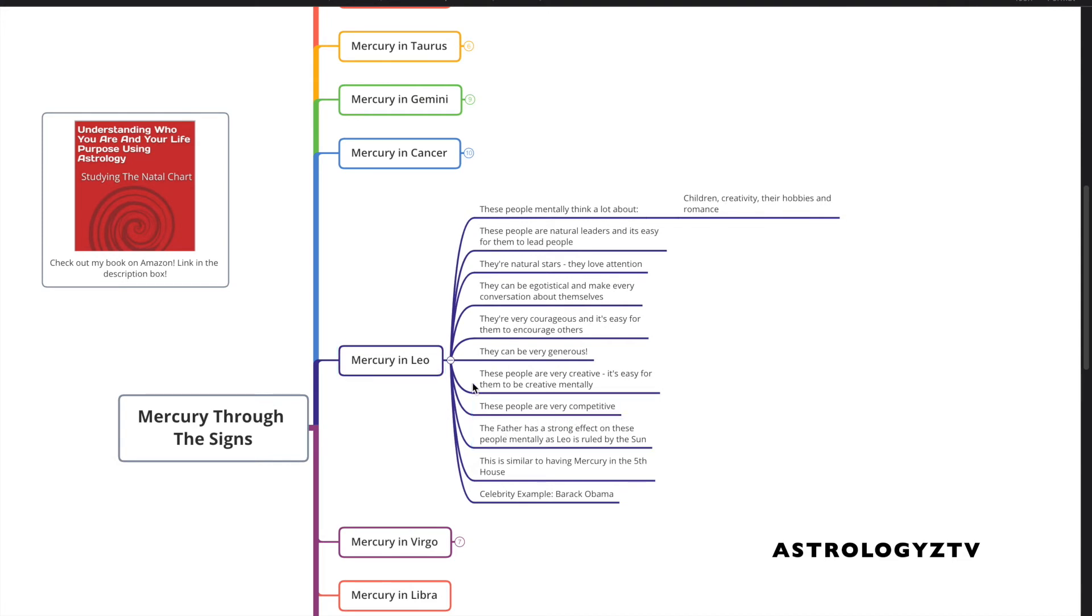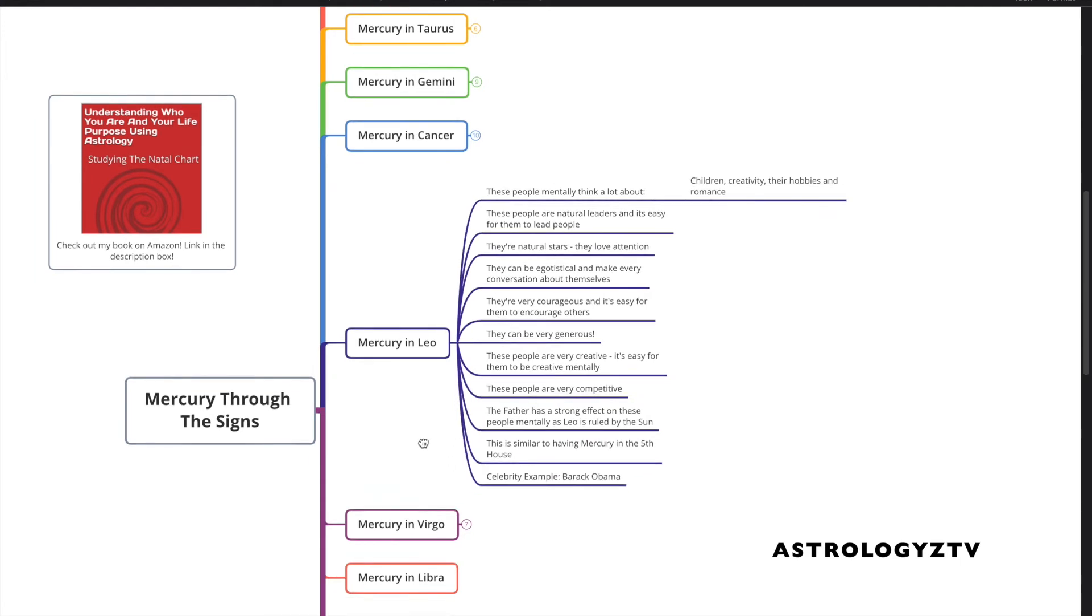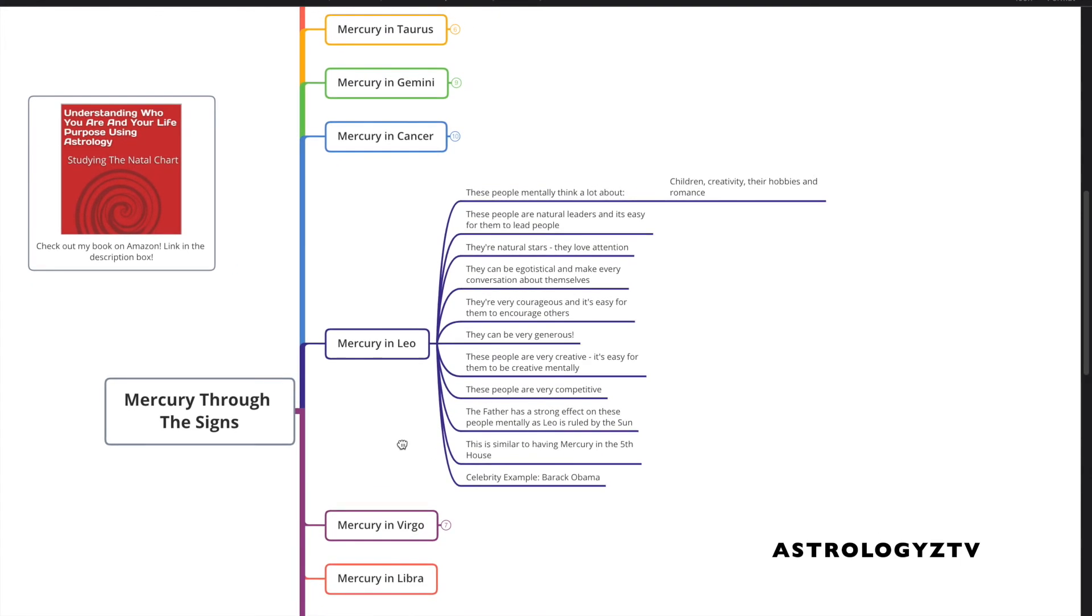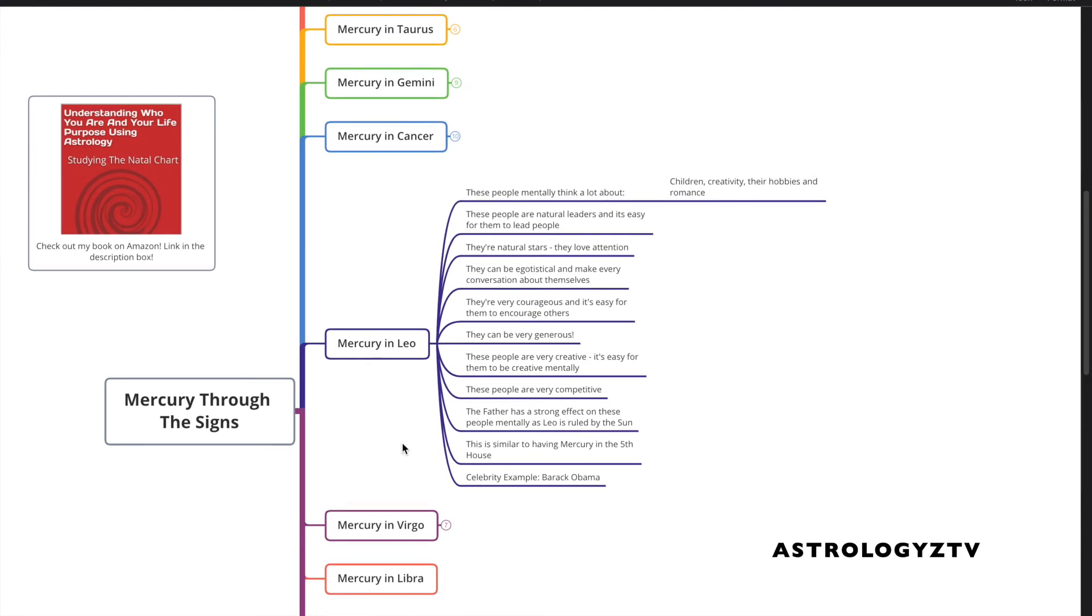Mercury in Leo natives, the father has a strong effect on these people mentally as Leo is ruled by the son. So these people, their father, whether he was in their lives or not, whatever experience they had or didn't have with them, has a strong effect on these people mentally.